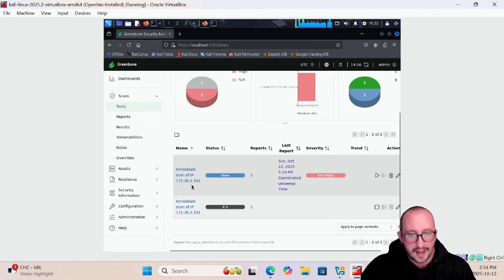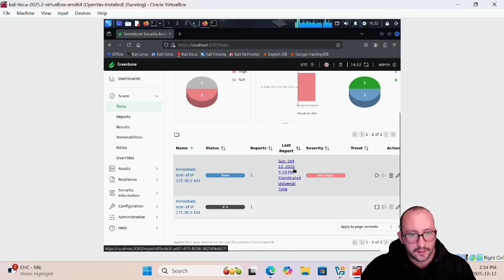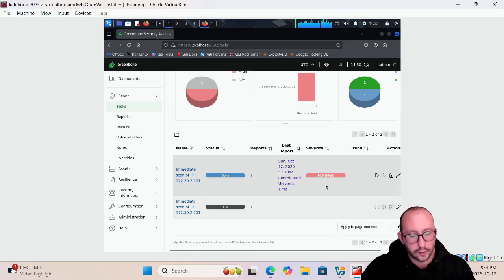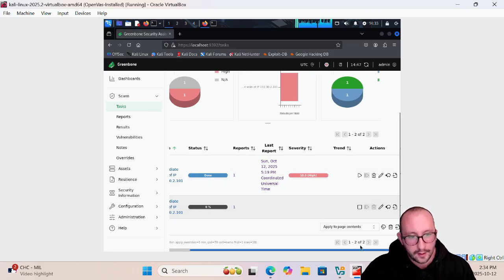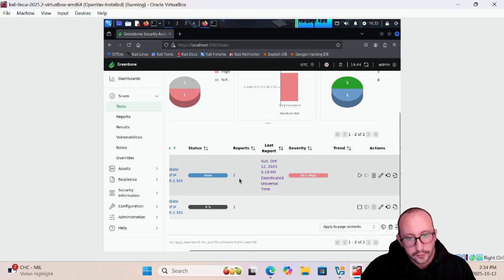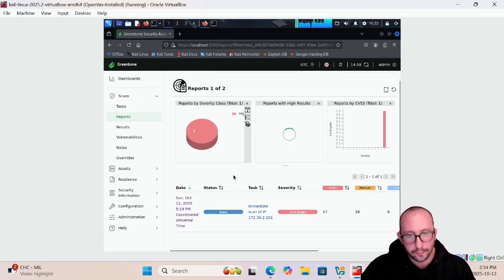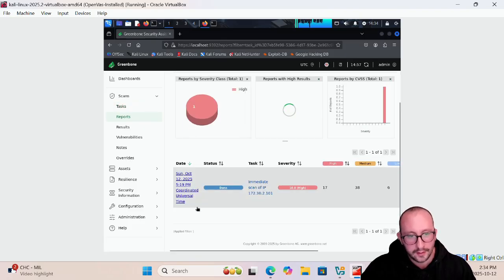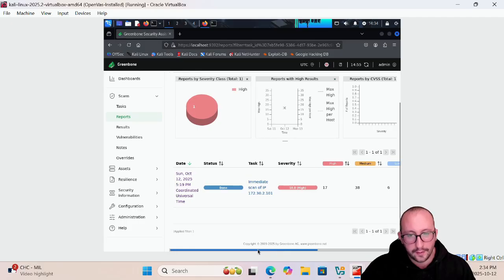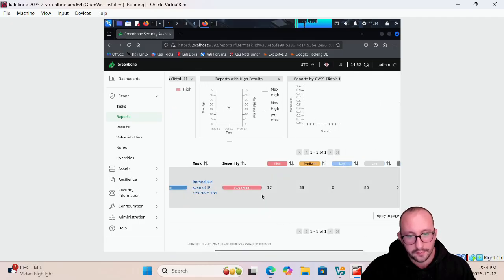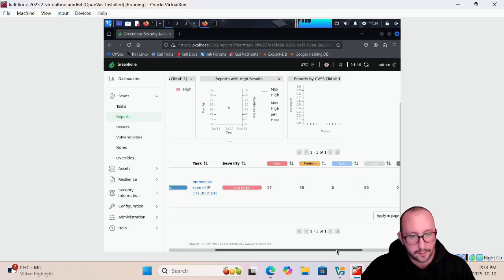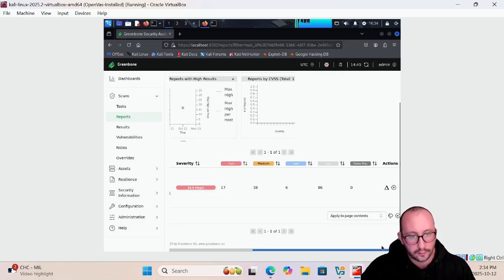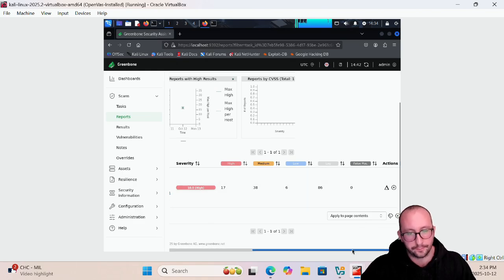We will actually have this scan here that is going to show done, it's going to show the last report, and it's going to show the severity of that scan as well. We're going to click on that one inside the report here and it's going to take us to the report. In here we can actually see once again the severity of that report, the number of high severity alerts, medium alerts, low, and the number of log information and false positives.